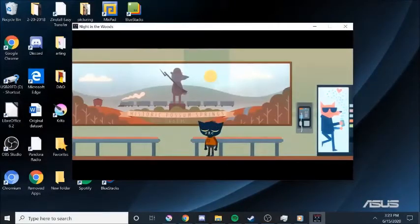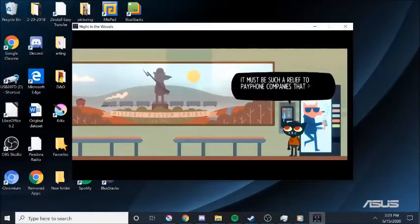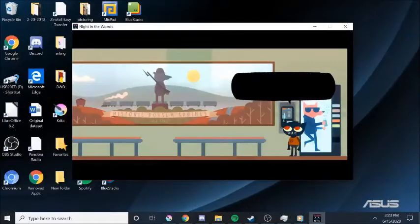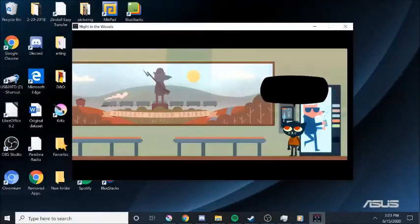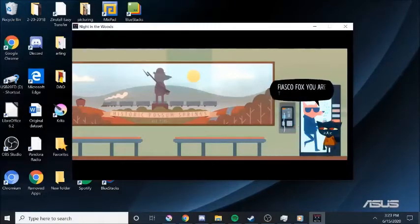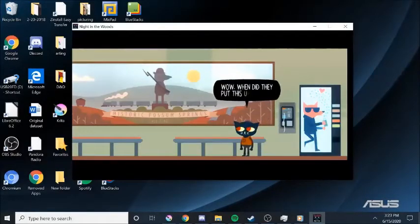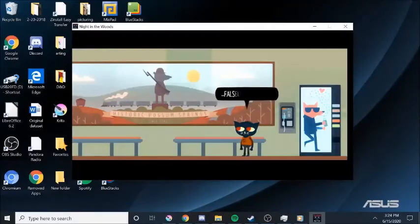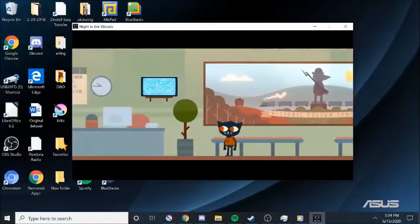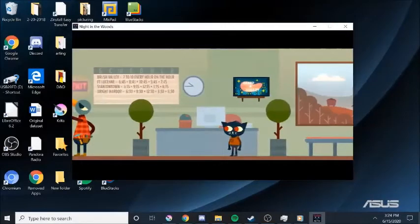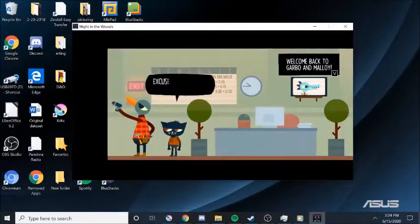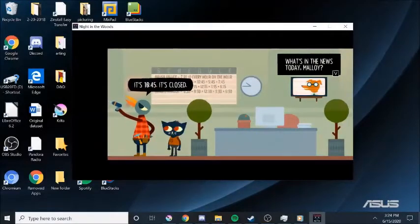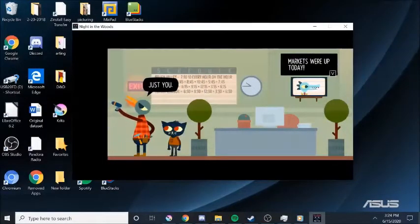Welcome home, Mae. Alright. It must be such relief to pay phone companies that Possum Springs gets zero cell reception. It'd be cool to call my parents. But some jerk hole took the time to actually rip it off. Who steals a phone? Yes, go Fox. You are too dreamy. Wow. When did they put this up? Possum Springs has never looked more falsely advertised.